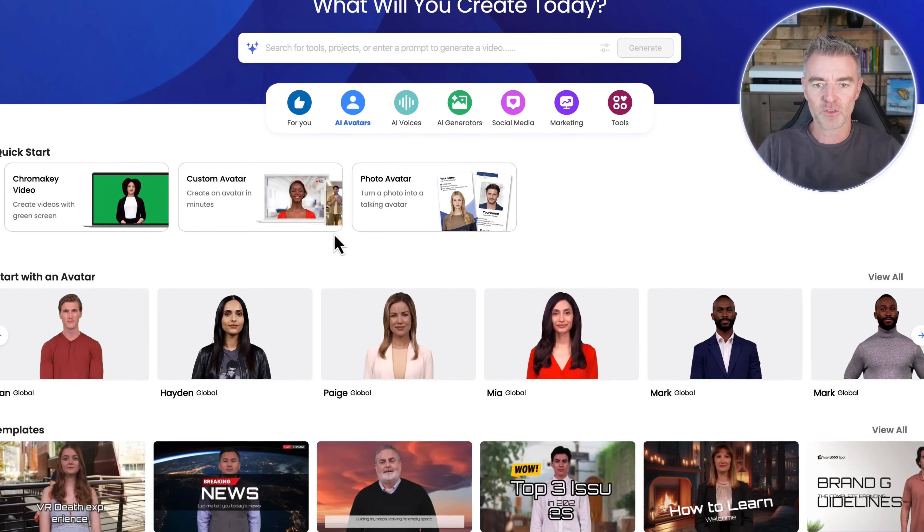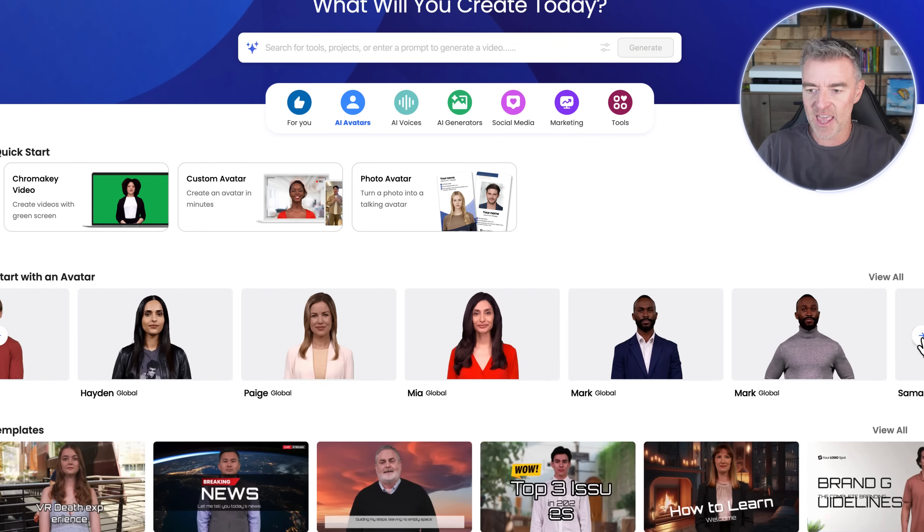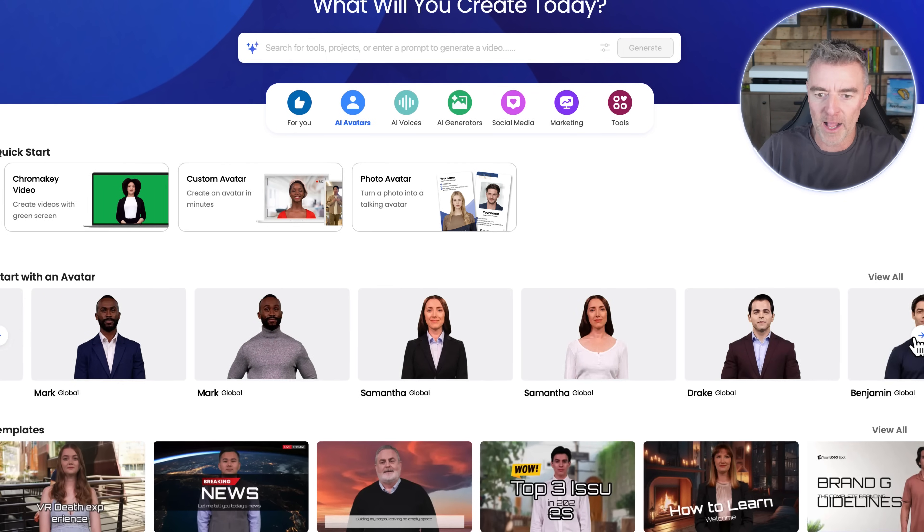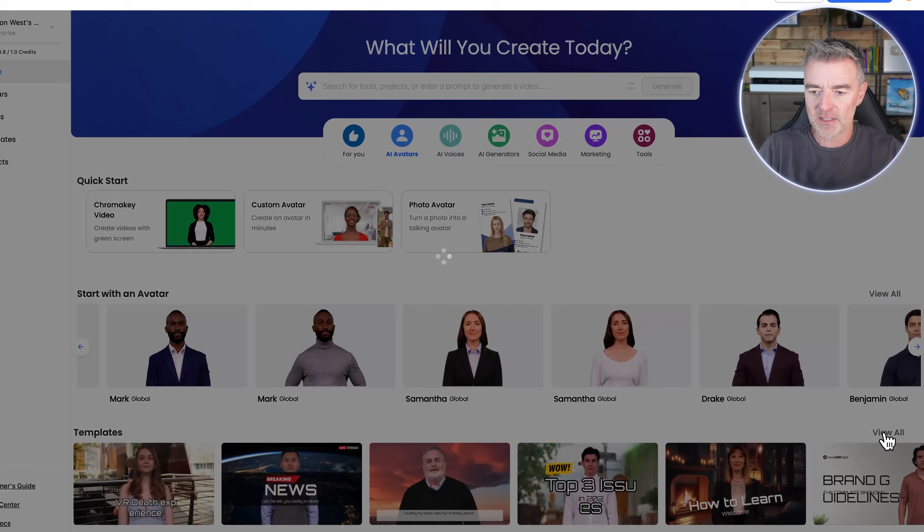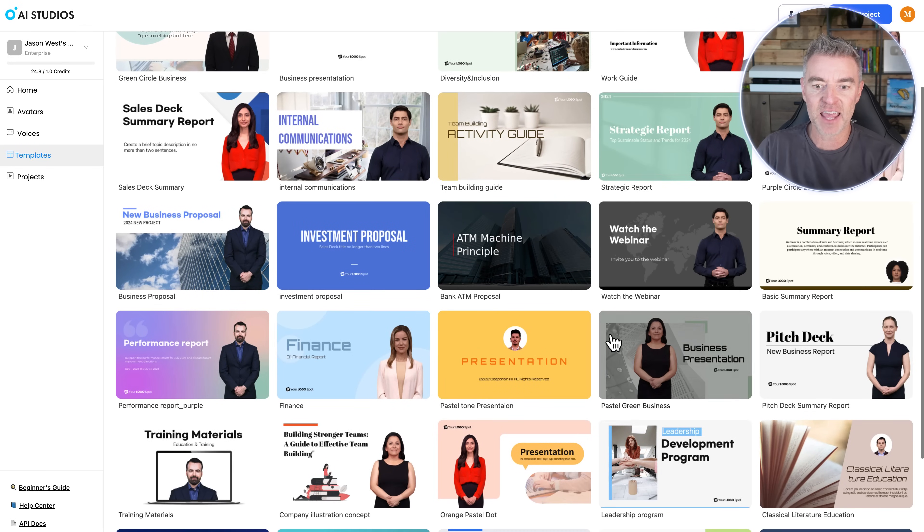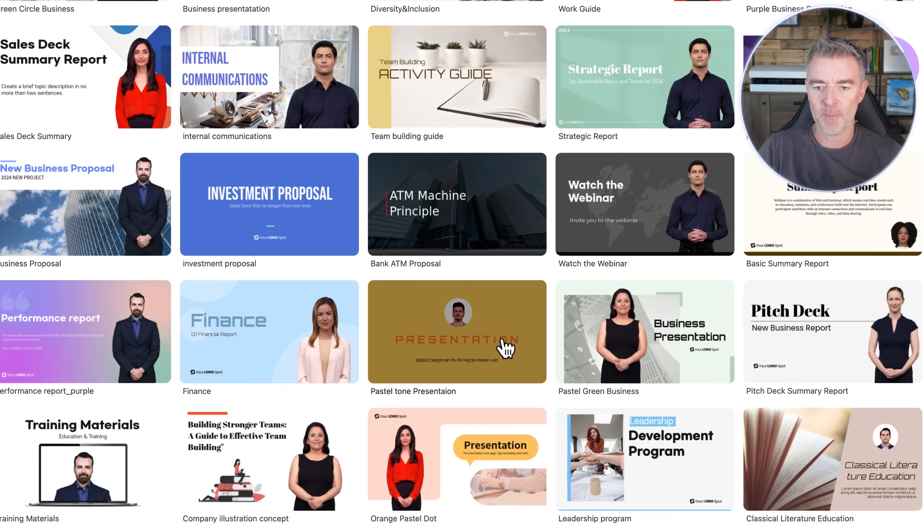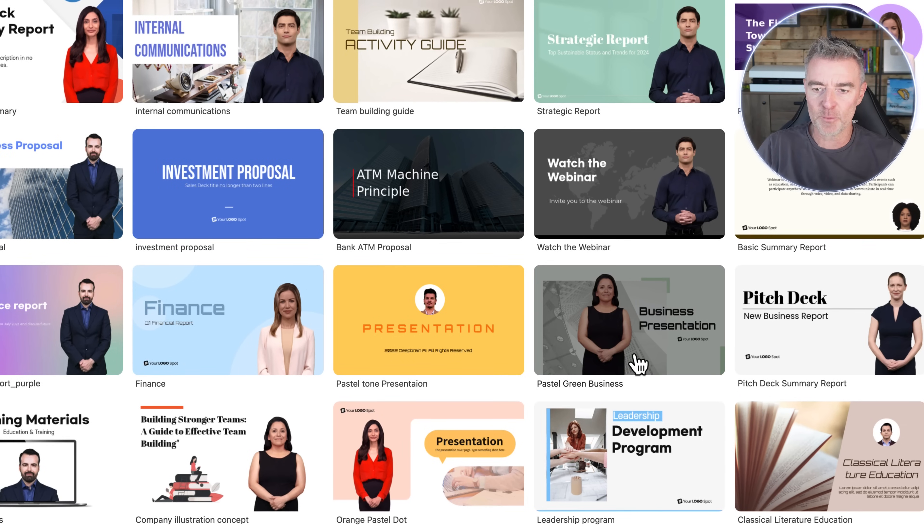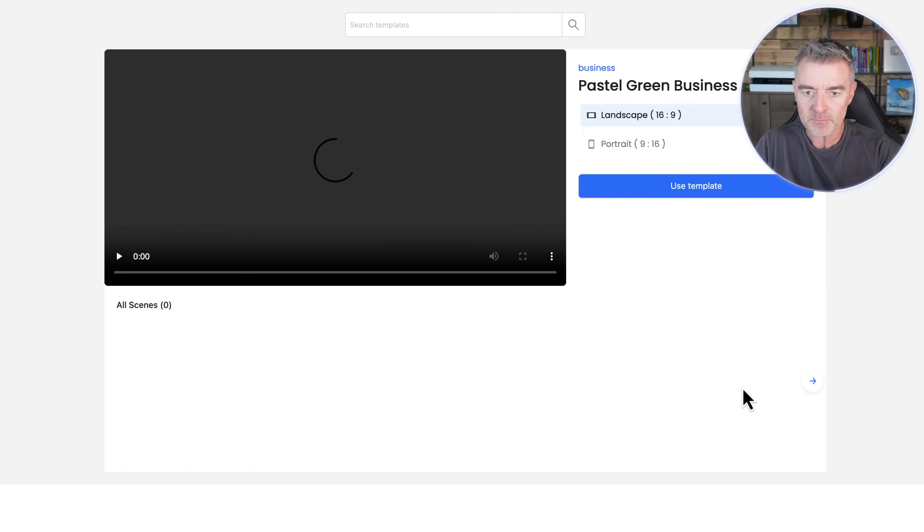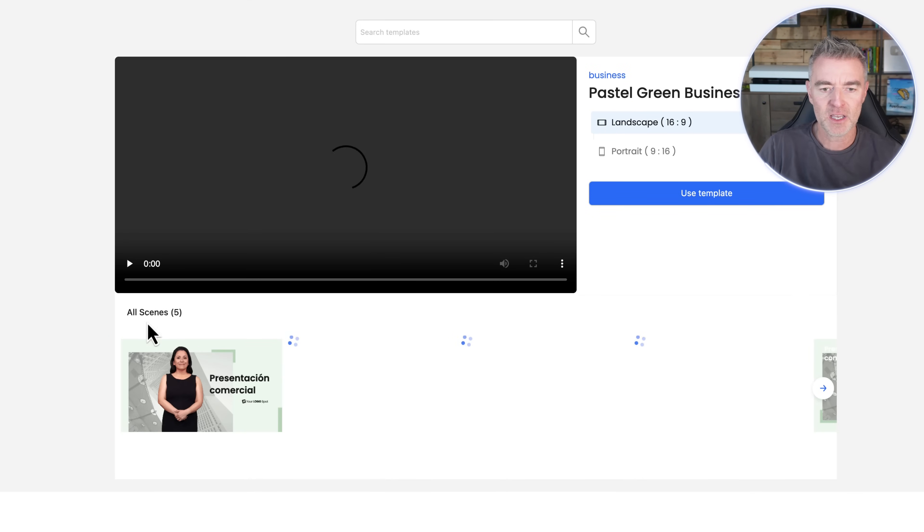So we've got all these different AI avatars there ready to go. Remember, we can create our own as well. And then we've got loads of templates with avatars in and then like presentations ready to go. So there's like a performance report there, a presentation and so on. And if you just open them up, you can see all of the different slides that are there and done ready before you actually commit to using it.